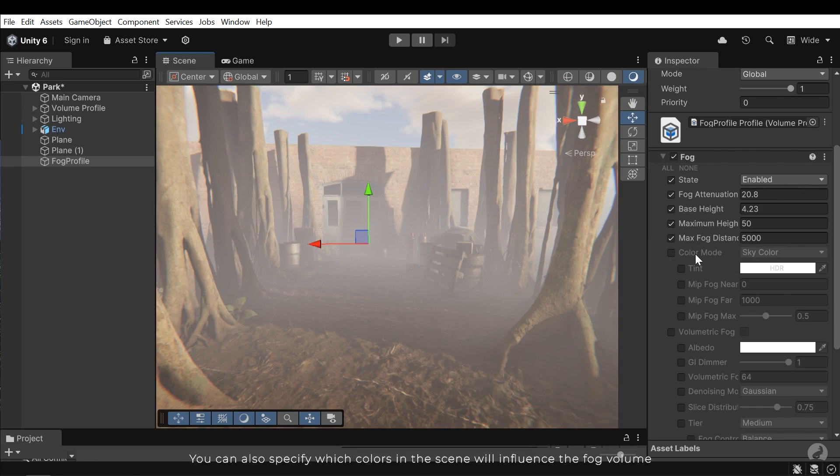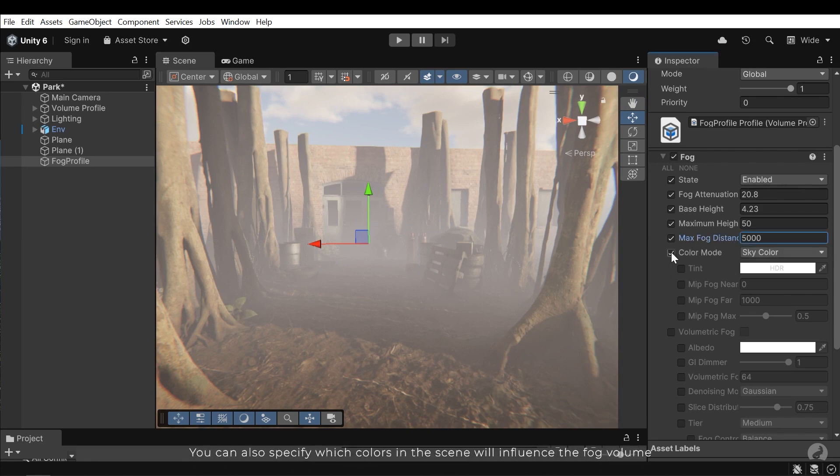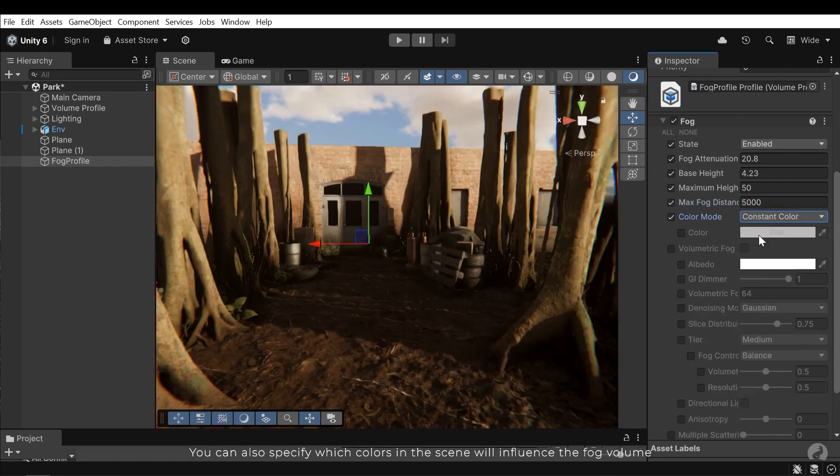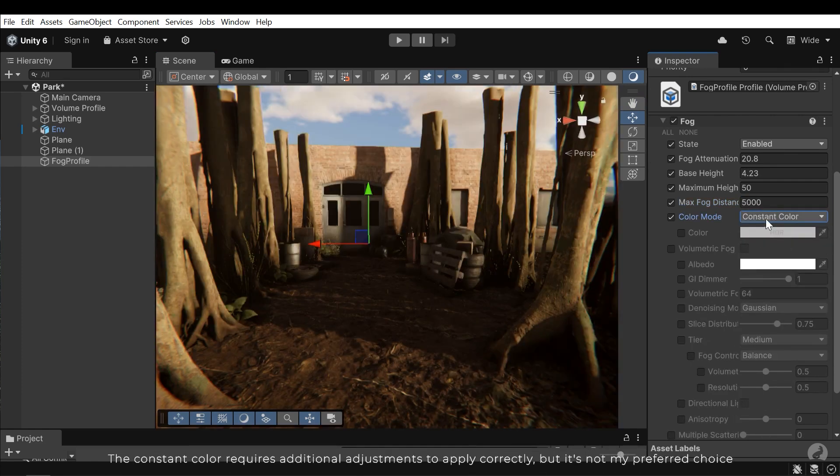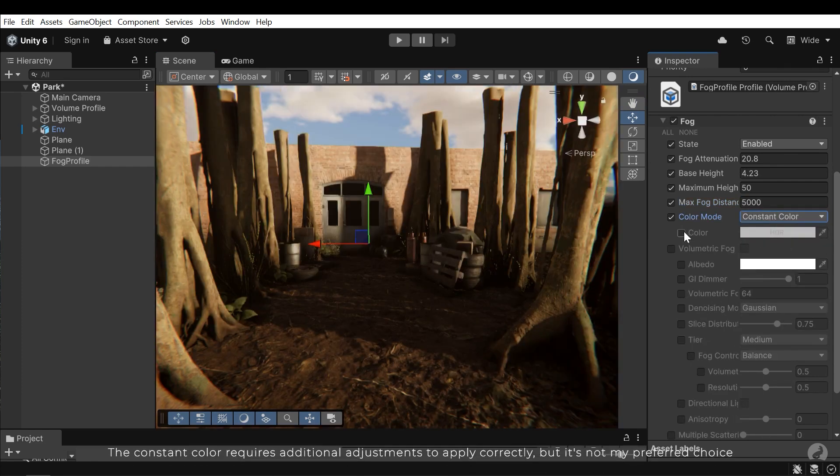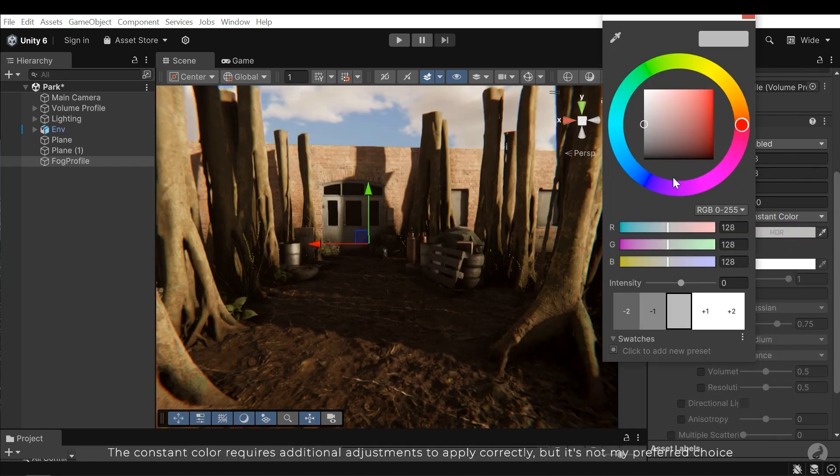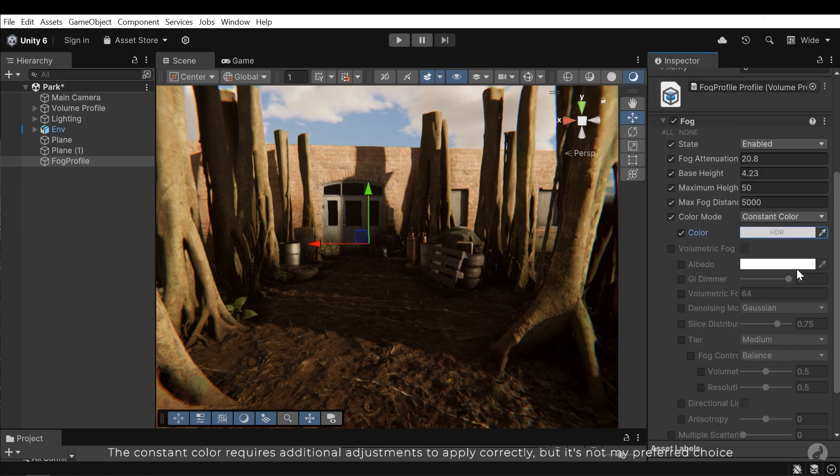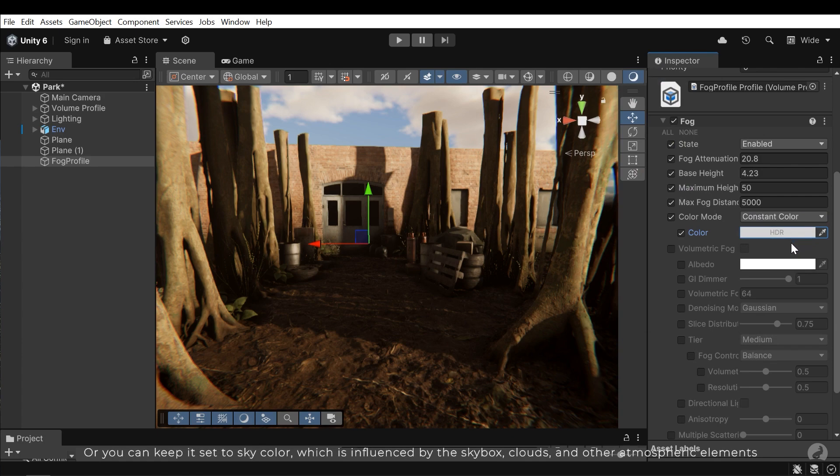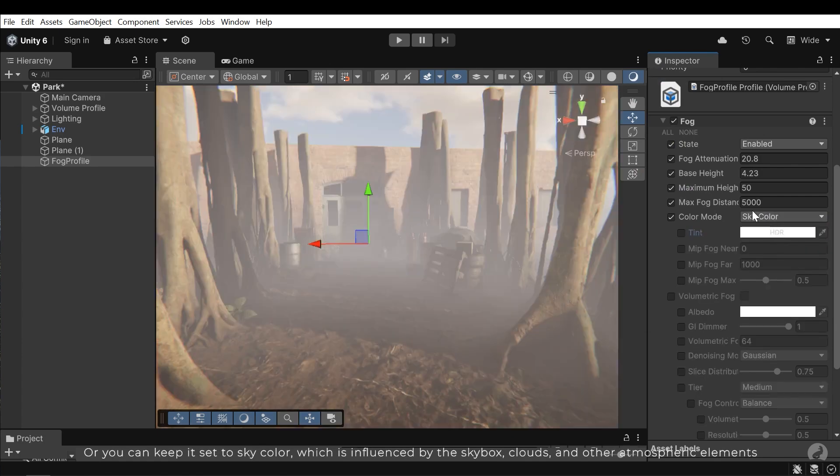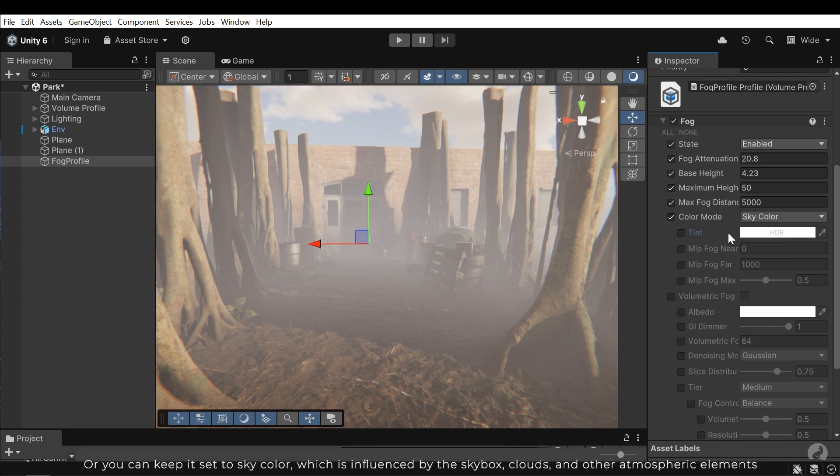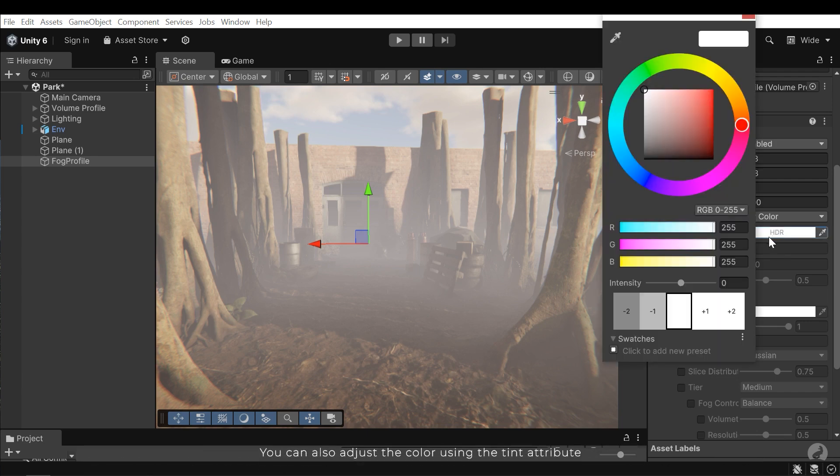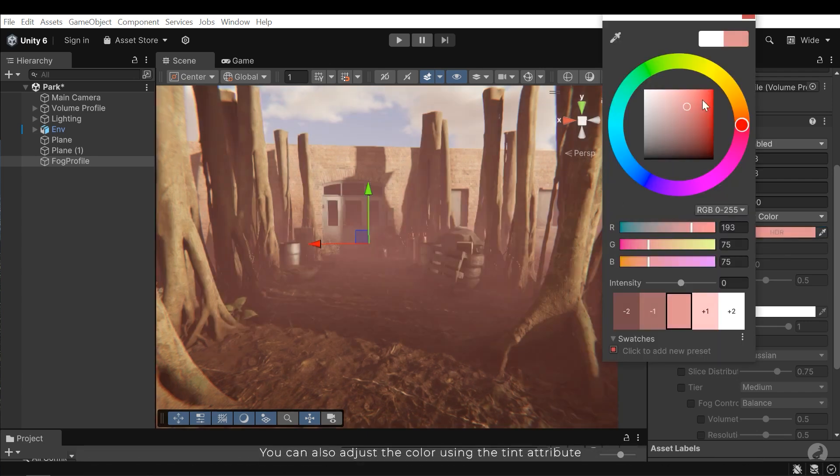You can also specify which colors in the scene will influence the fog volume. The constant color requires additional adjustments to apply correctly, but it's not my preferred choice. Or you can keep it set to sky color, which is influenced by the skybox, clouds and other atmospheric elements. You can also adjust the color using the tint attribute.